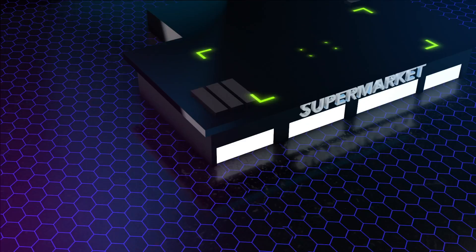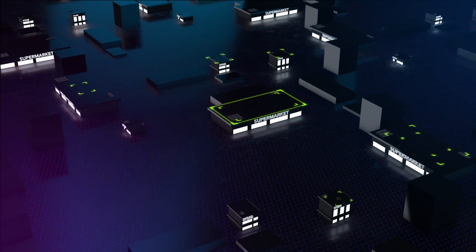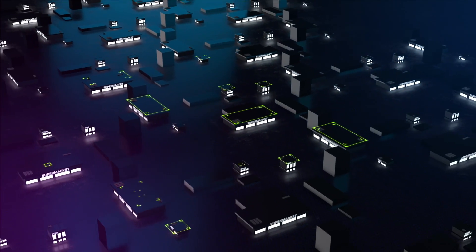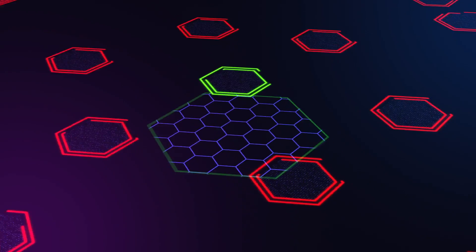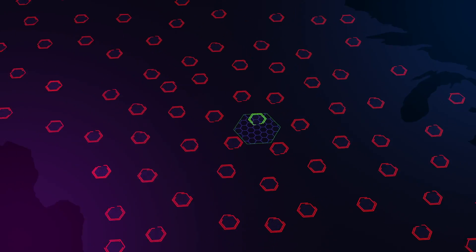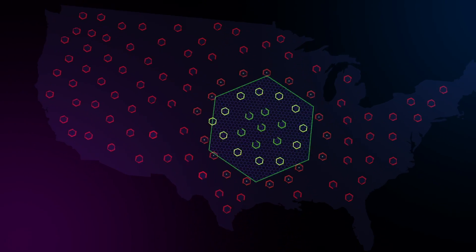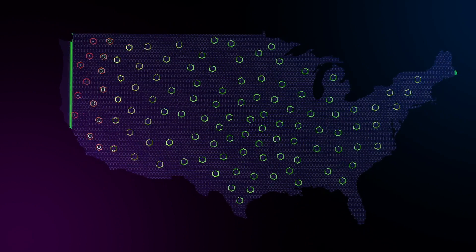Hivery Curate transforms category management for you, your retailer, and more importantly, the shopper. This ensures you always provide the right product, in the right space, at the right stores.